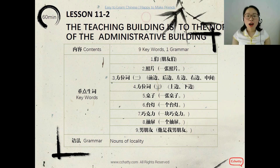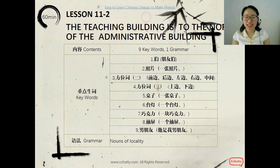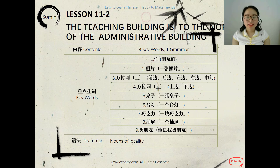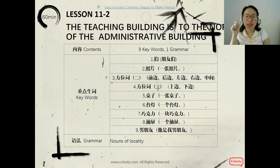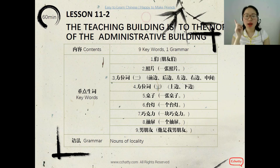Hi, 你好, 我是 Mary. 很高兴认识你. Today, we're gonna learn 9 keywords and 1 grammar.